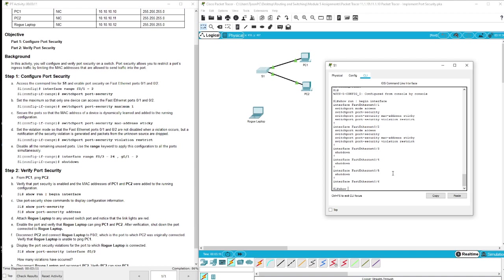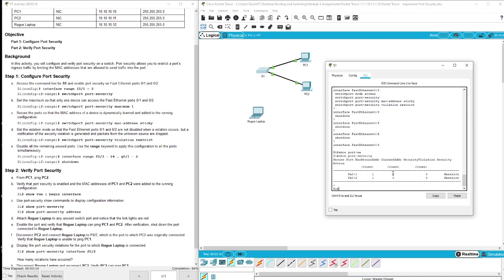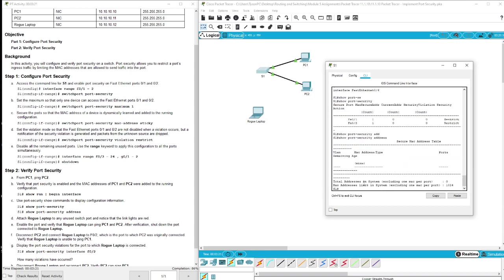Now we're joining step two. It tells us that we want to show port security, which shows that these are restricted. Same thing with address, and we see those: count one, count one.